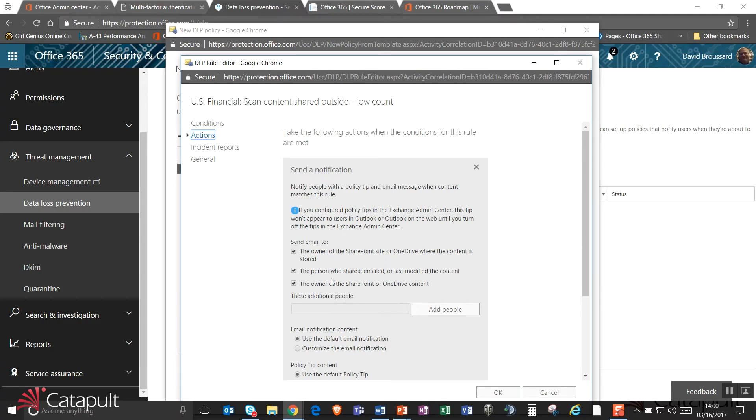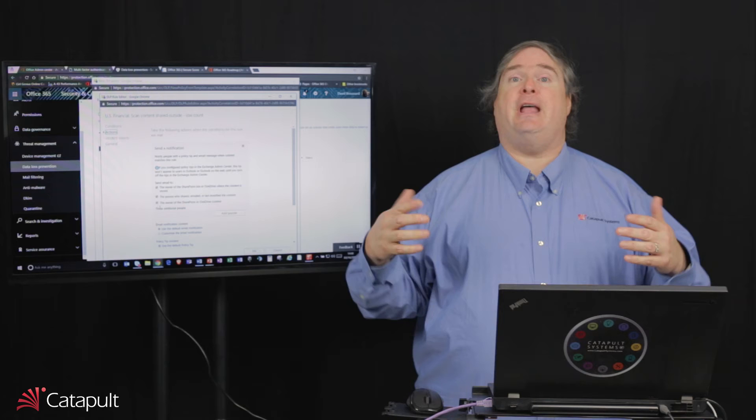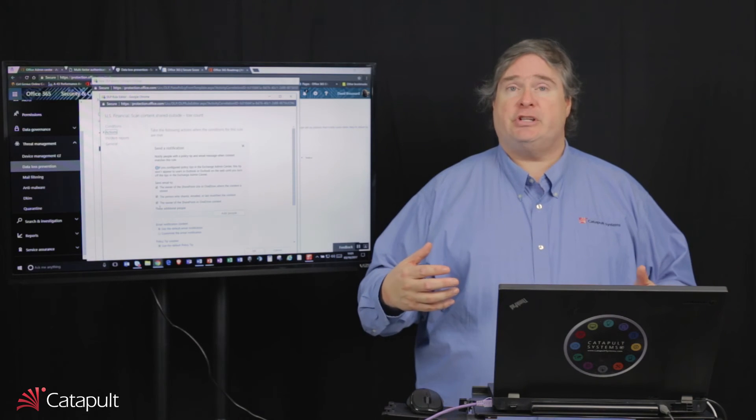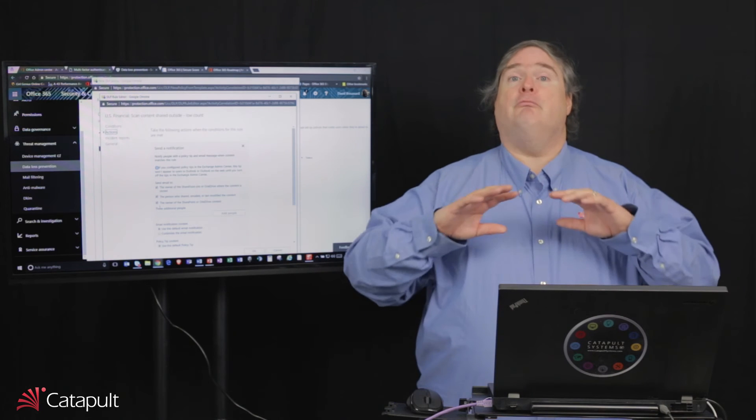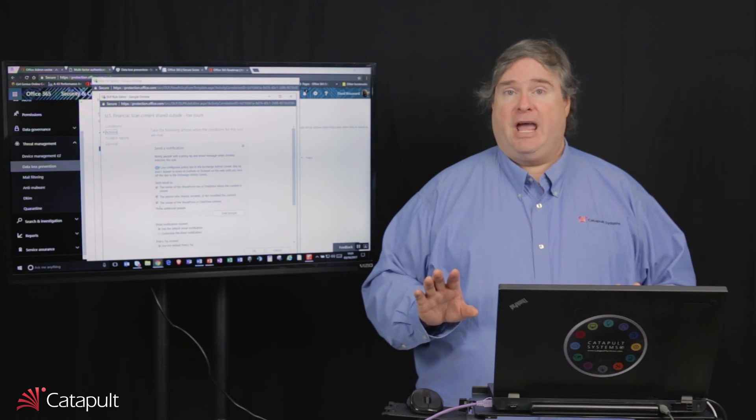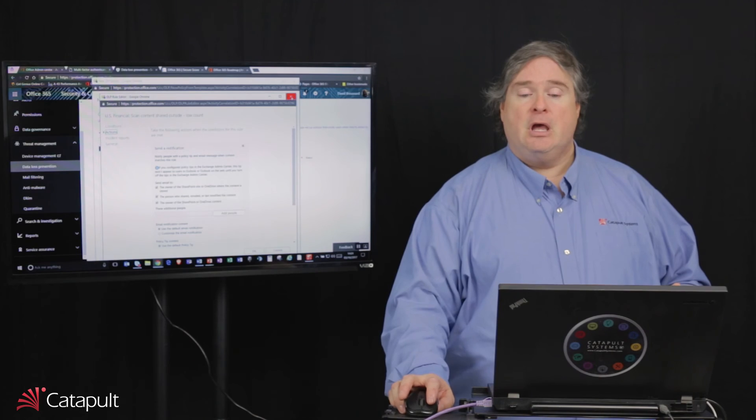I am going to send an email to the owner of the SharePoint site or OneDrive where the content is stored, the person who shared or emailed the last modified the content, and the owner of the SharePoint or OneDrive content. And I could even add additional people and I could turn off some of these things. So as an example, I could set it up to where if somebody tries to send out a single credit card number, a single ABA number, I can warn them. You're sending out information that is not allowed to be shared outside the organization, but we're not going to stop you from doing that because we're just warning you at this point in time.